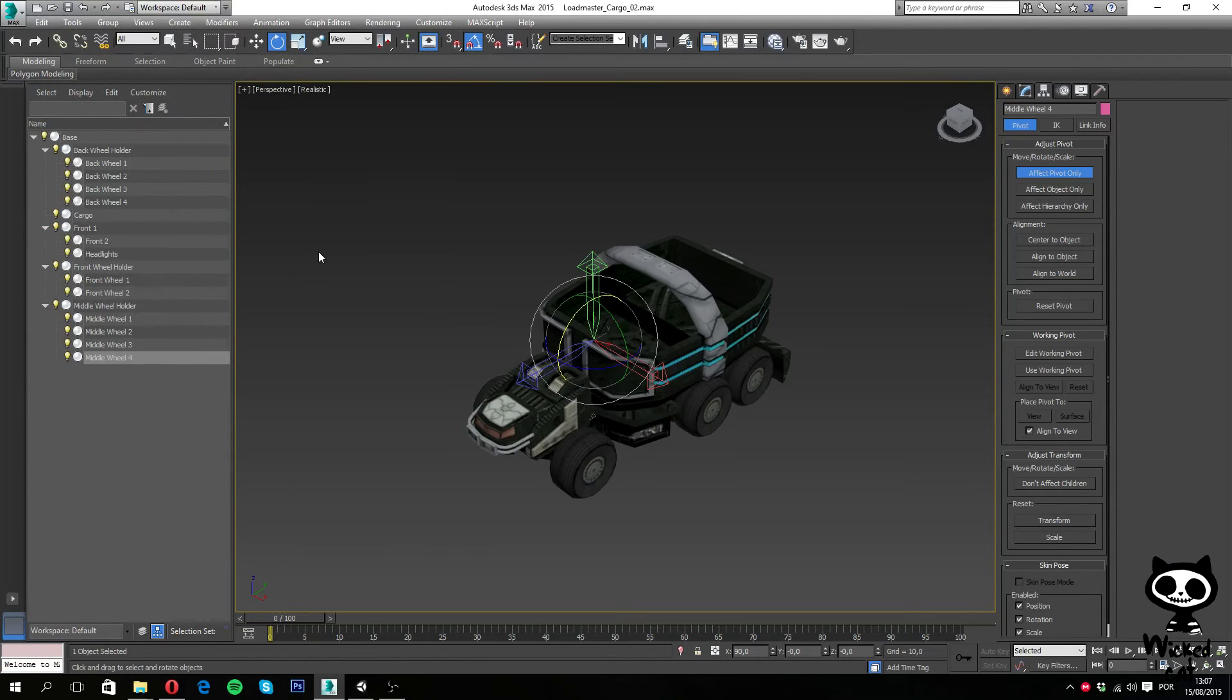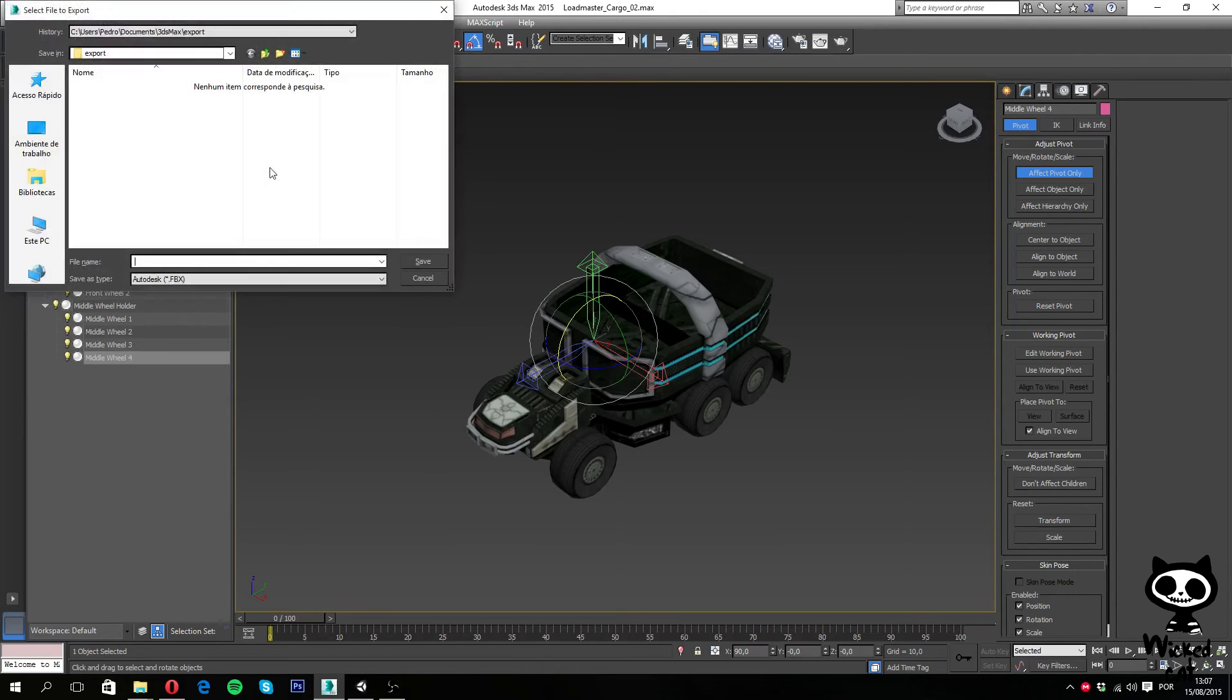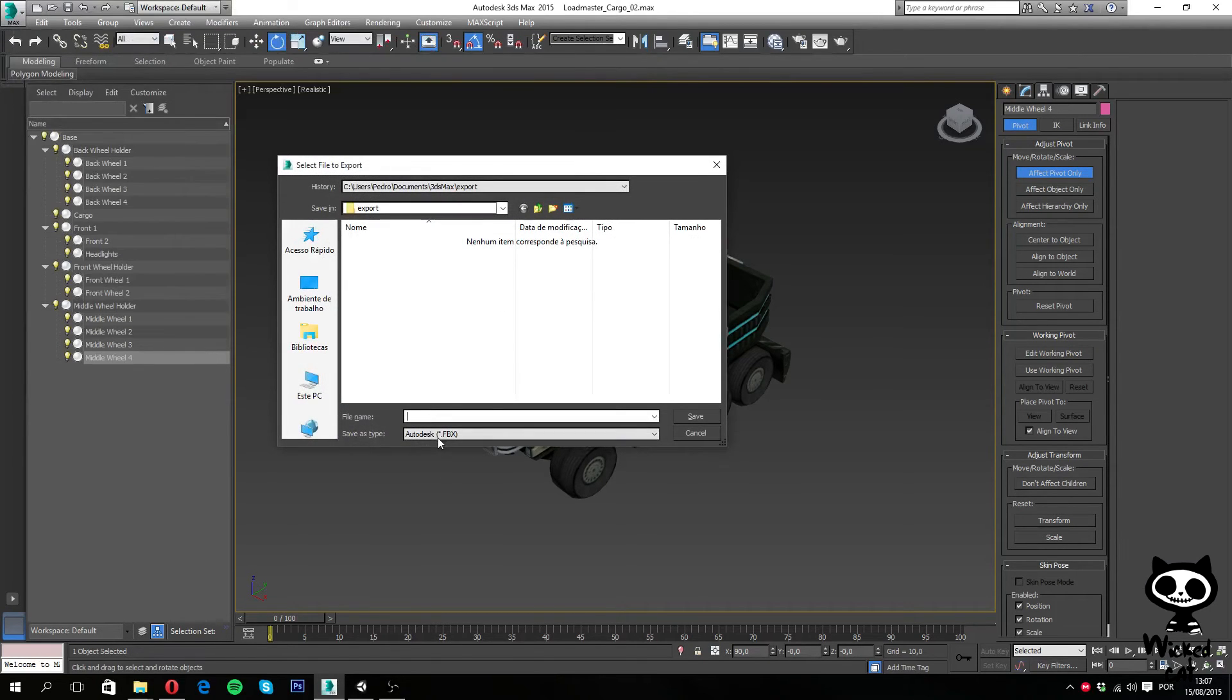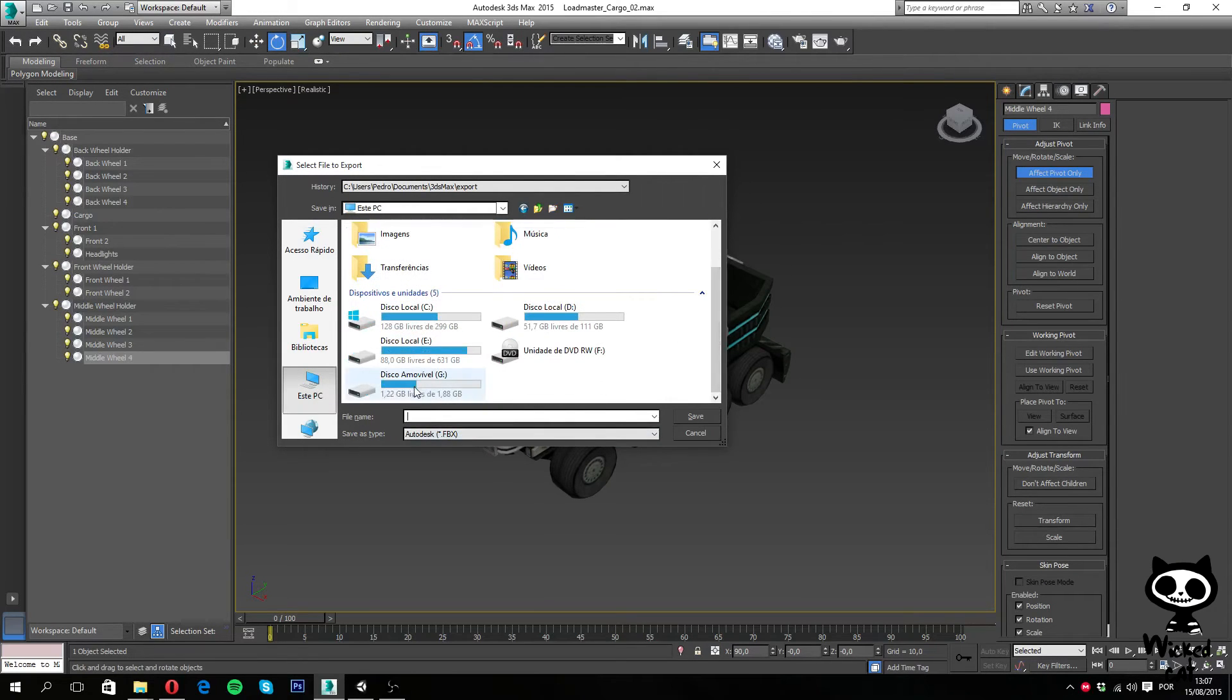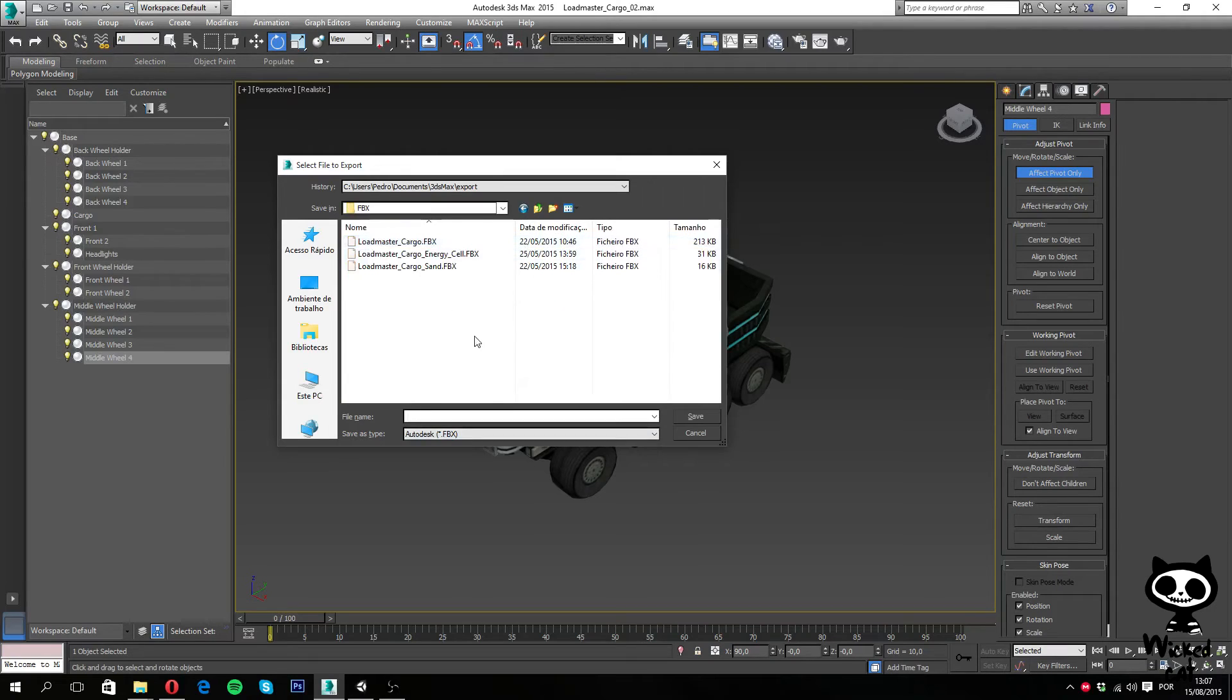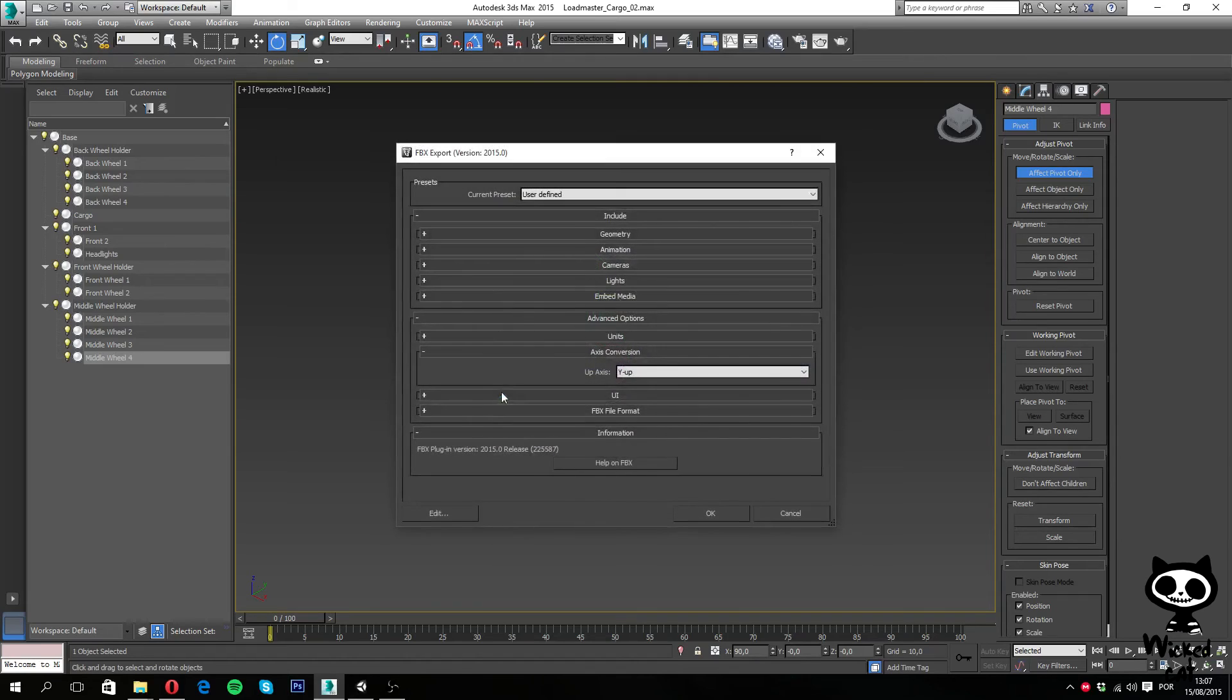And now what I'm actually going to do is to export the model to an FBX file. Now this is quite simple, I just go to here, to the main menu, I go to export, select export and now, on here, I'm going to select Autodesk FBX, I'm just going to select the folder. Yes, I'm going to save over this file here, loadmaster cargo, that I already have, but I'm going to save over it. Now I'm going to hit save, yes, I'm going to replace it.